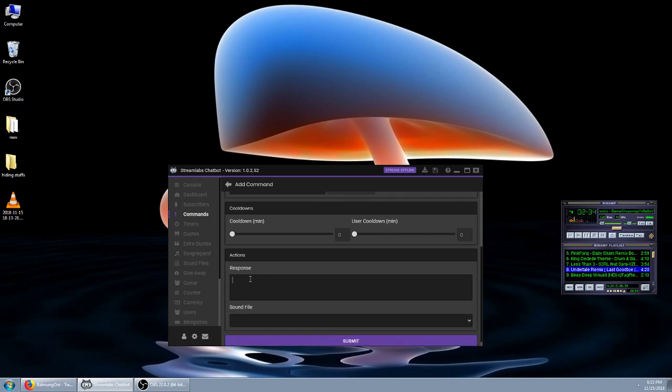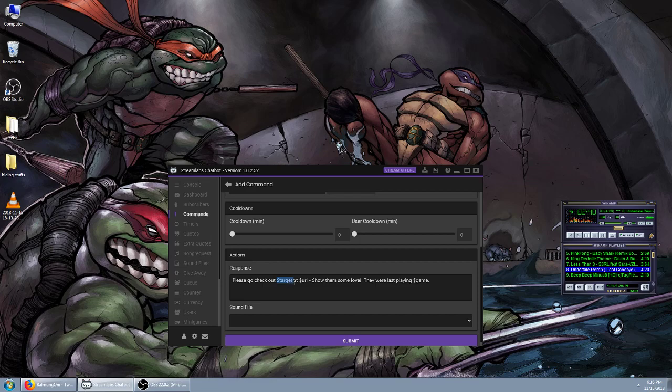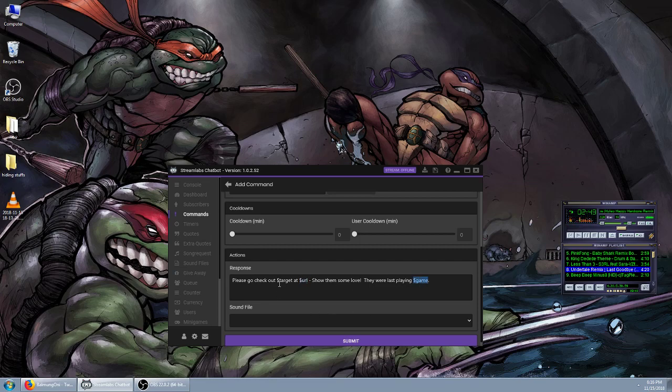Now the response, and this is something you can just straight copy from me. The only important words in this are actually the variables here. We have target, URL, and game. What they do is, you're going to say in the chat you'll call it as exclamation shoutout, and then old angry gaming.